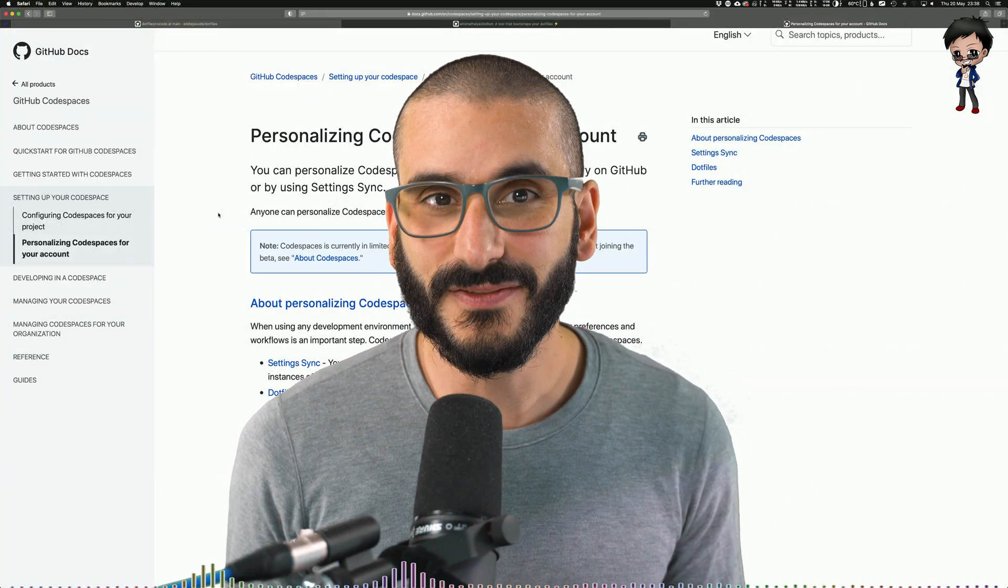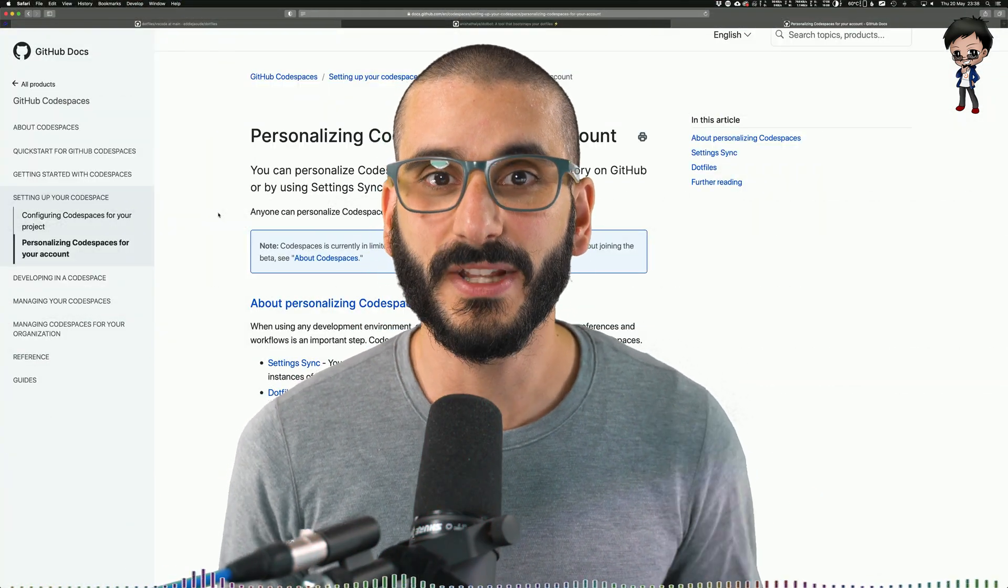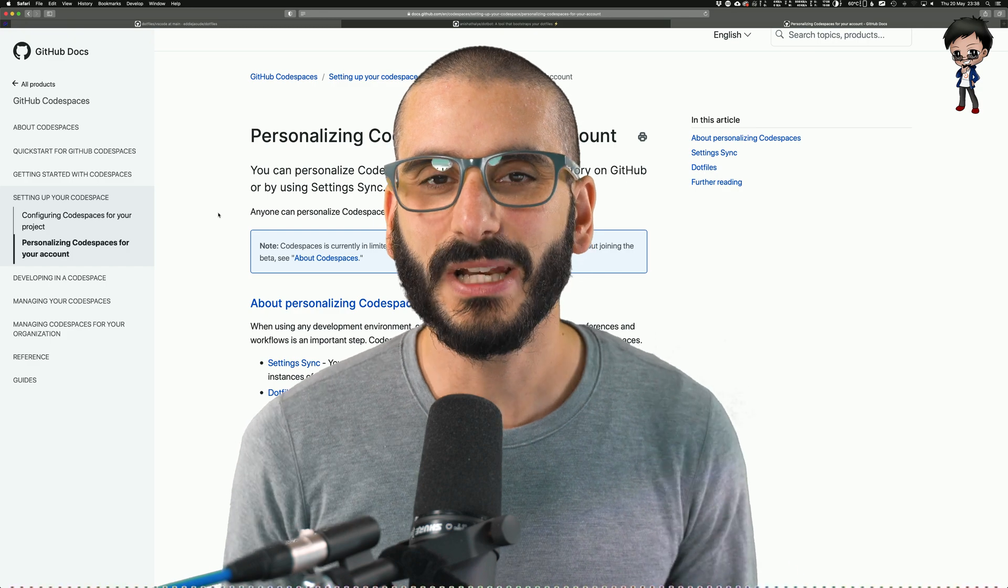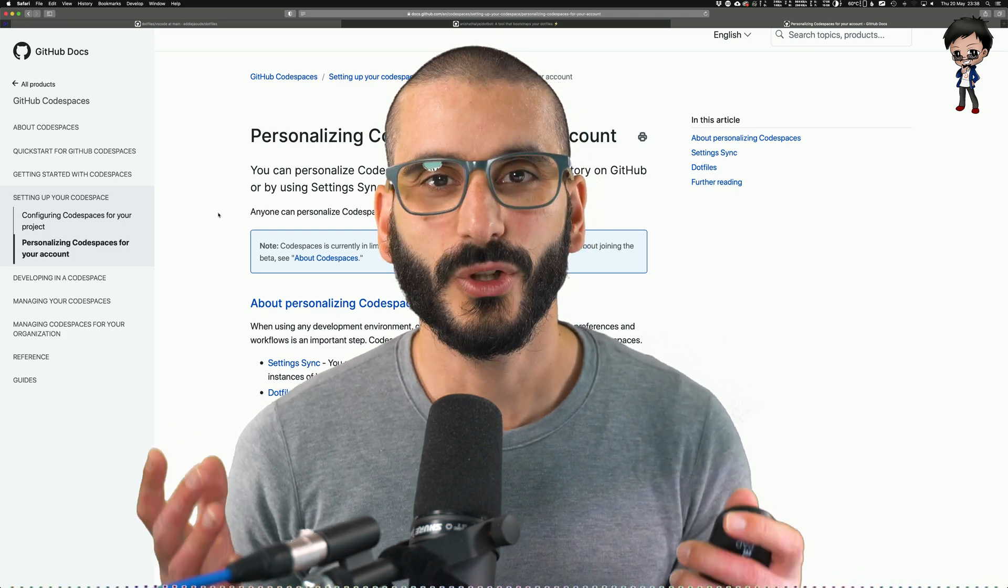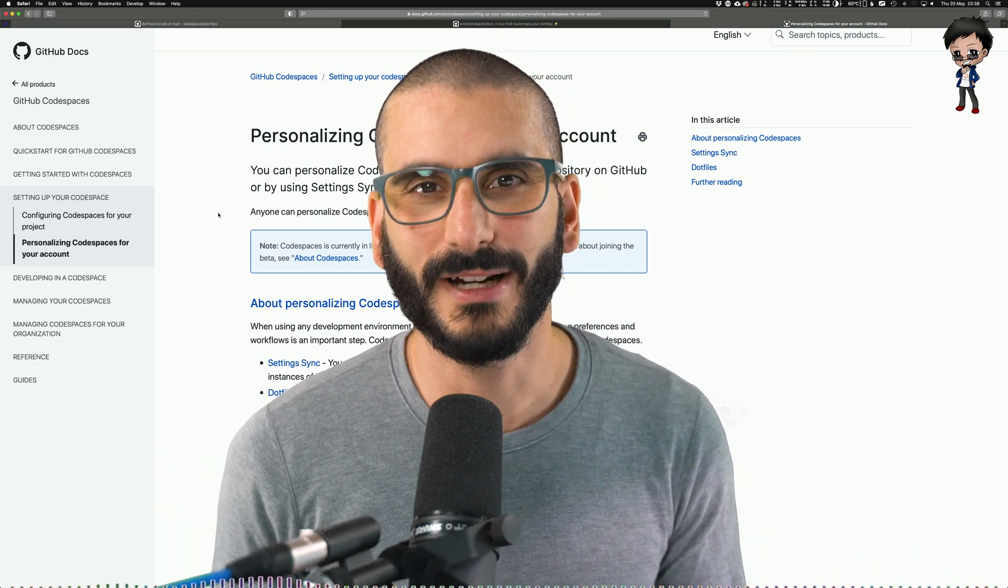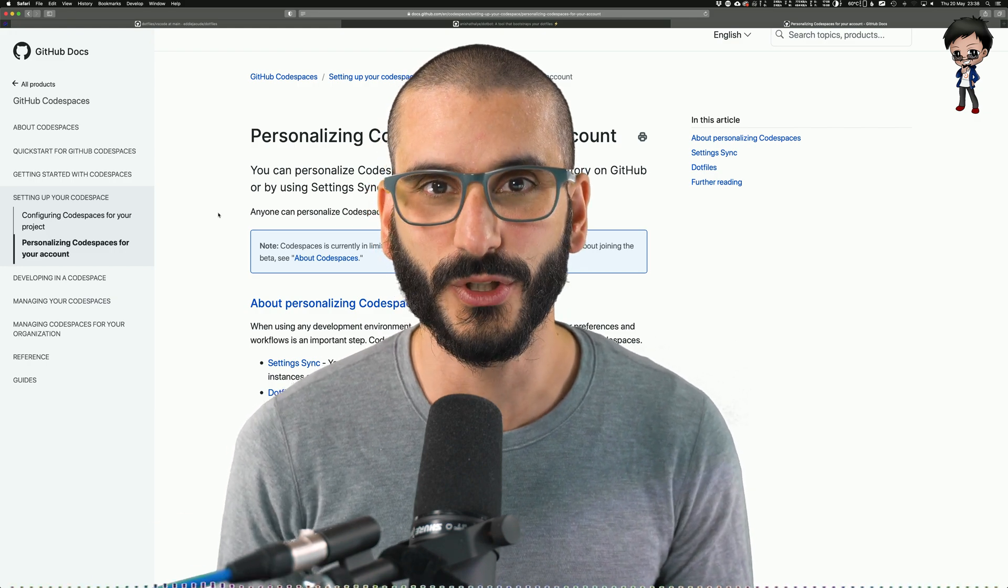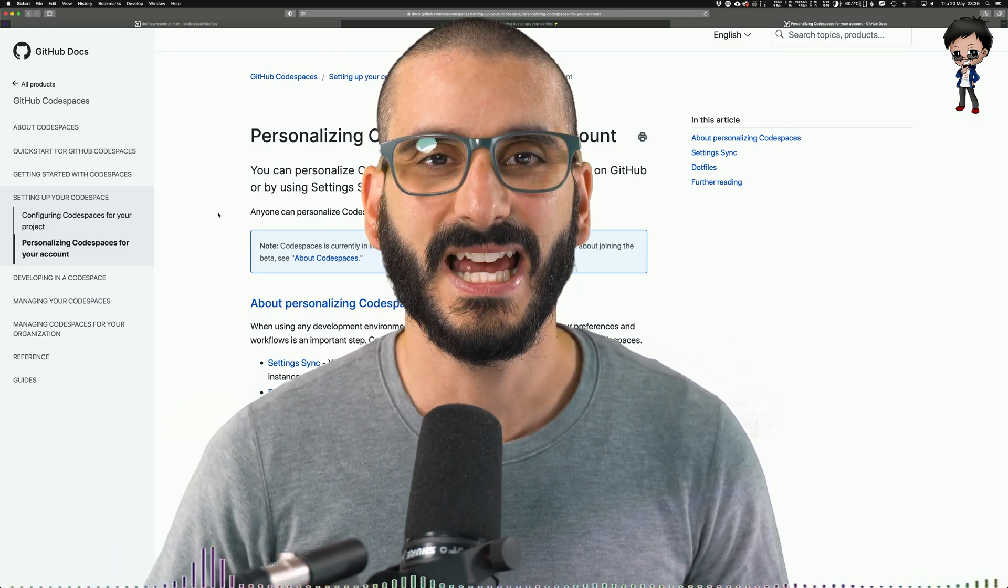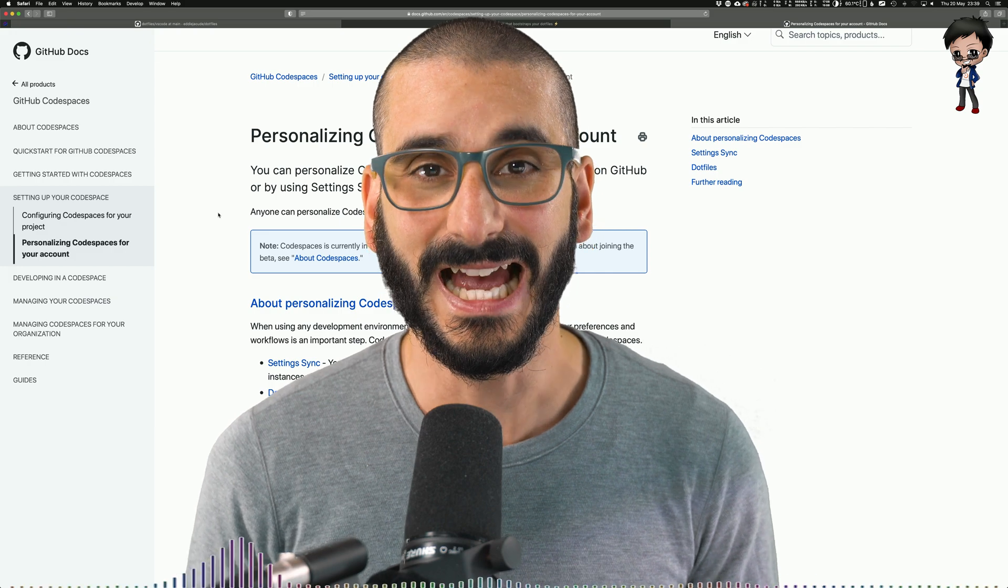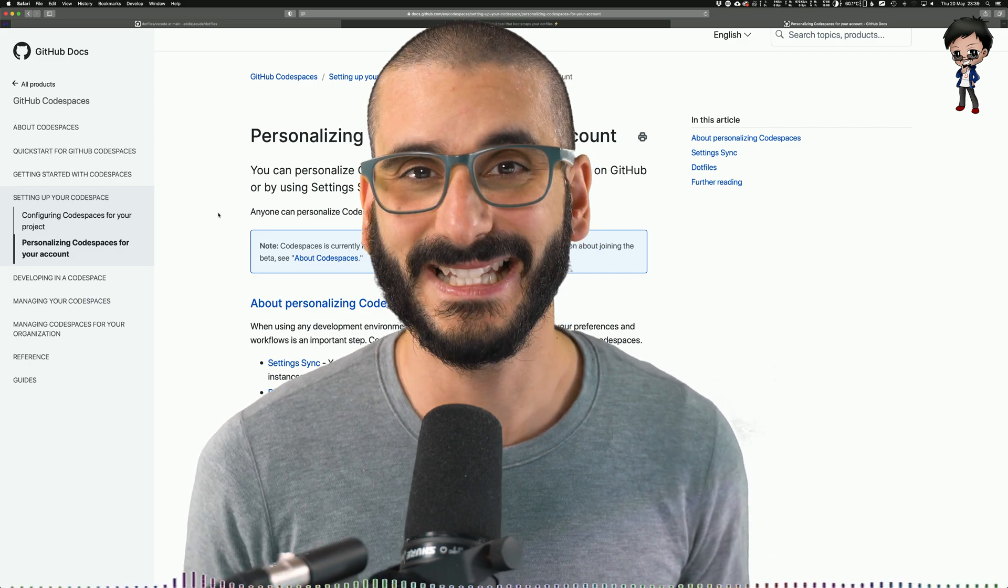And what's even more awesome, if you're using something like Codespaces it will actually read your dotfiles repo under your account, automatically install everything for you - VS Code plugins, SSH config, and so much more. How amazing is that?